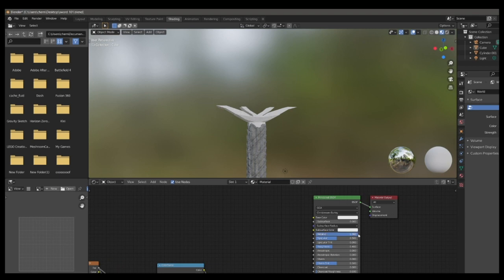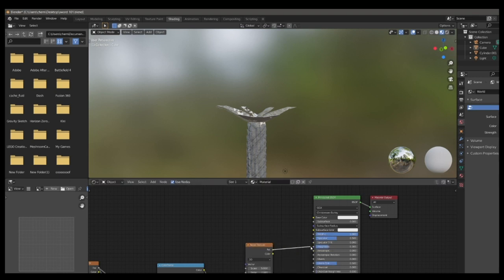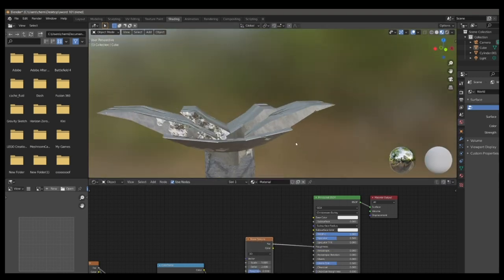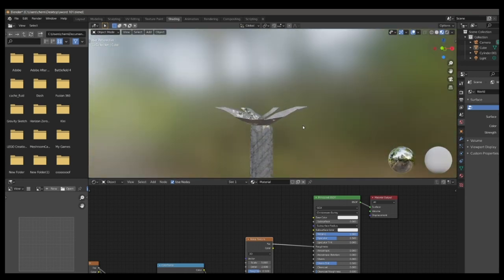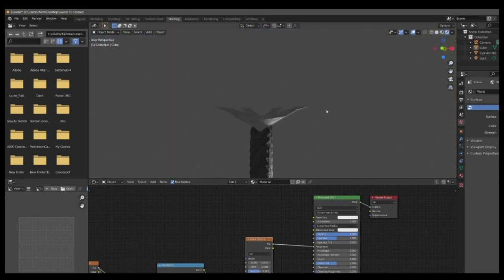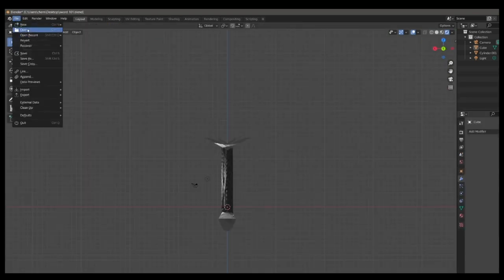So now we can go in and edit the Principled BSDF. Make sure to turn metallic all the way up, and adjust roughness until you're happy. You can add a noise texture to connect to roughness. So you can get some stains, not quite stains, like grease marks on it. So that sometimes looks nice. And you can see in rendered mode how well our stone sword is coming out.